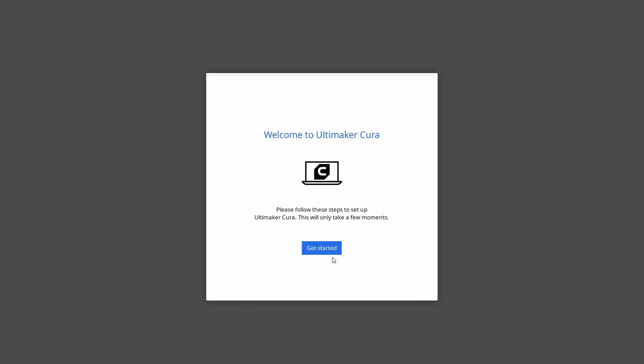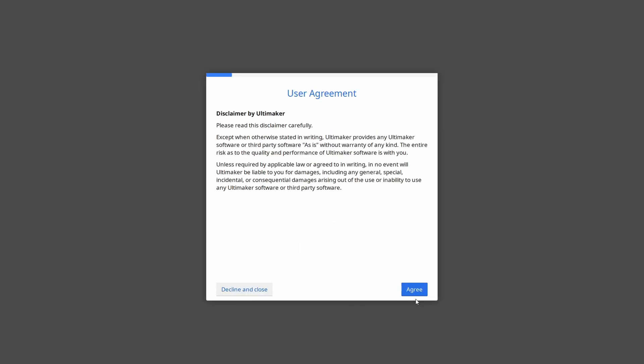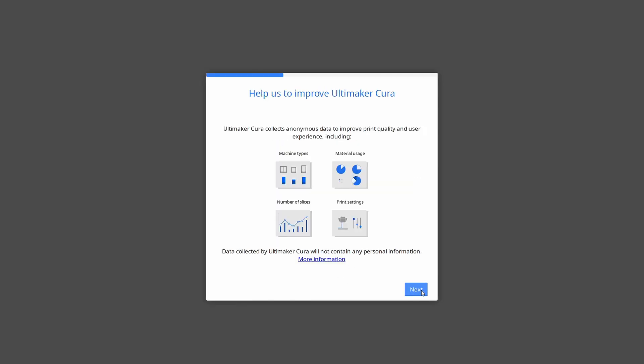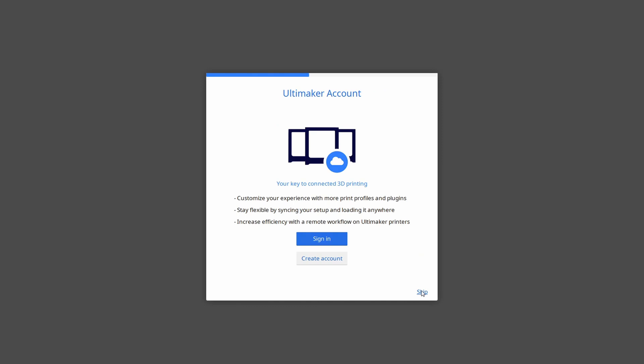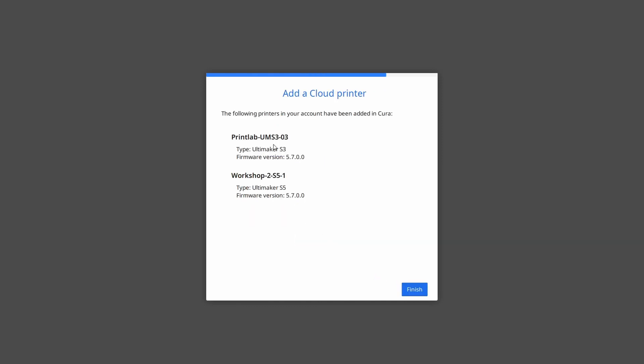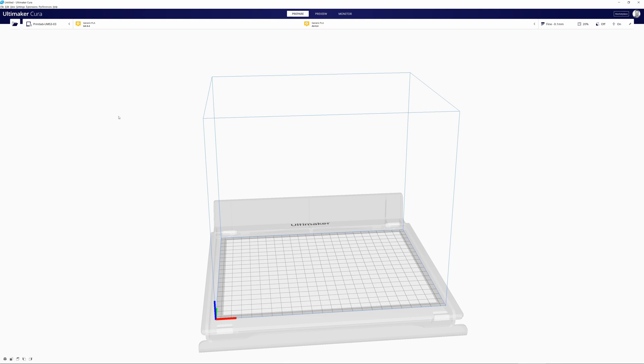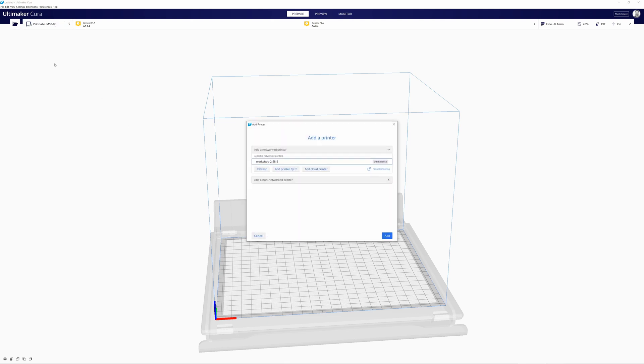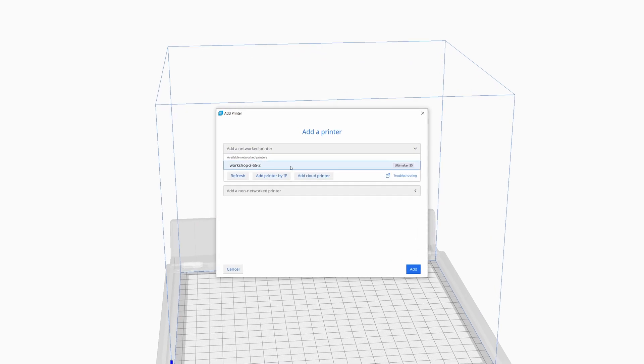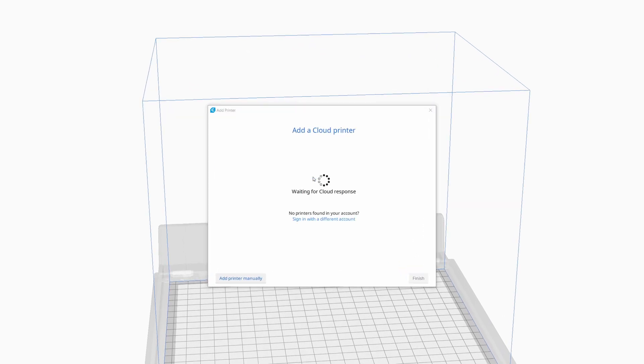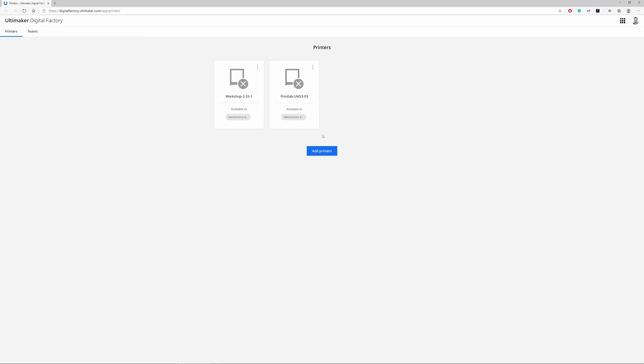Without further ado, let's dive into the features. We've simplified adding cloud printers from the Ultimaker Digital Factory. When you open Cura, you can log in, and after logging in, all your printers will be automatically loaded into Cura. This means they're immediately available and ready for you to start printing with your full digital infrastructure available to you. If you don't log in, you can trigger it later with the Add Cloud Printer button you can find in this interface.